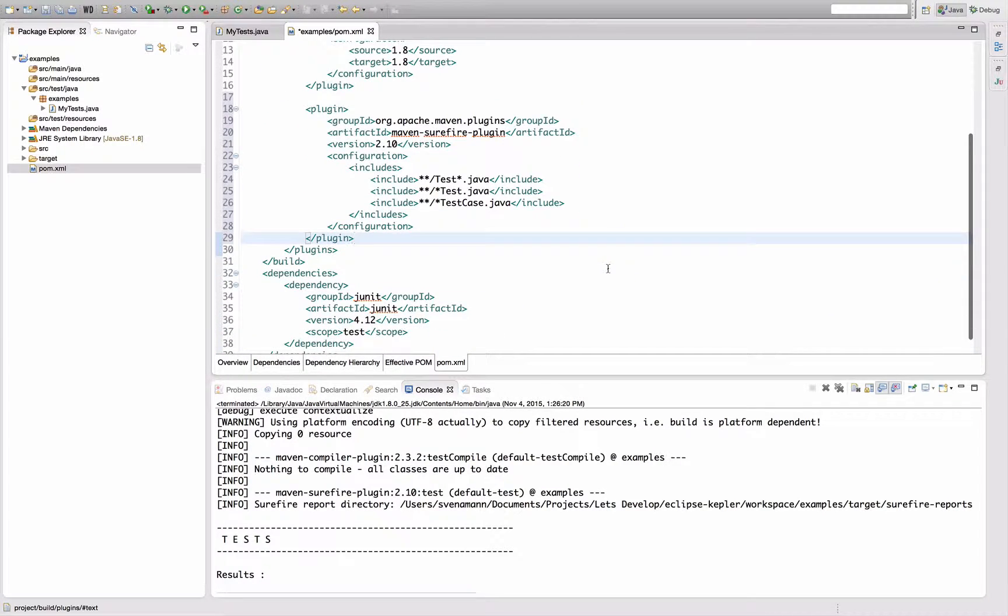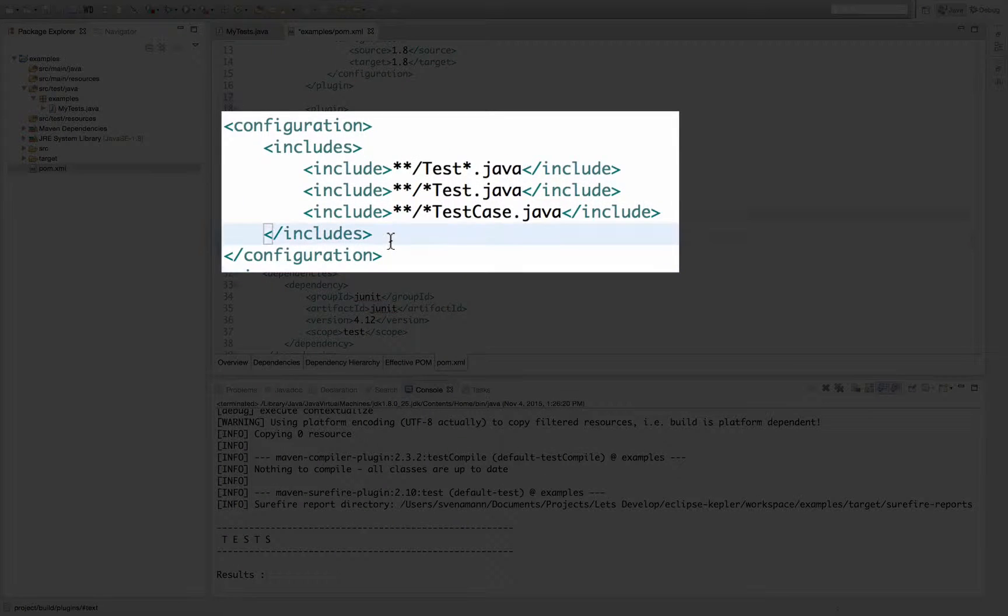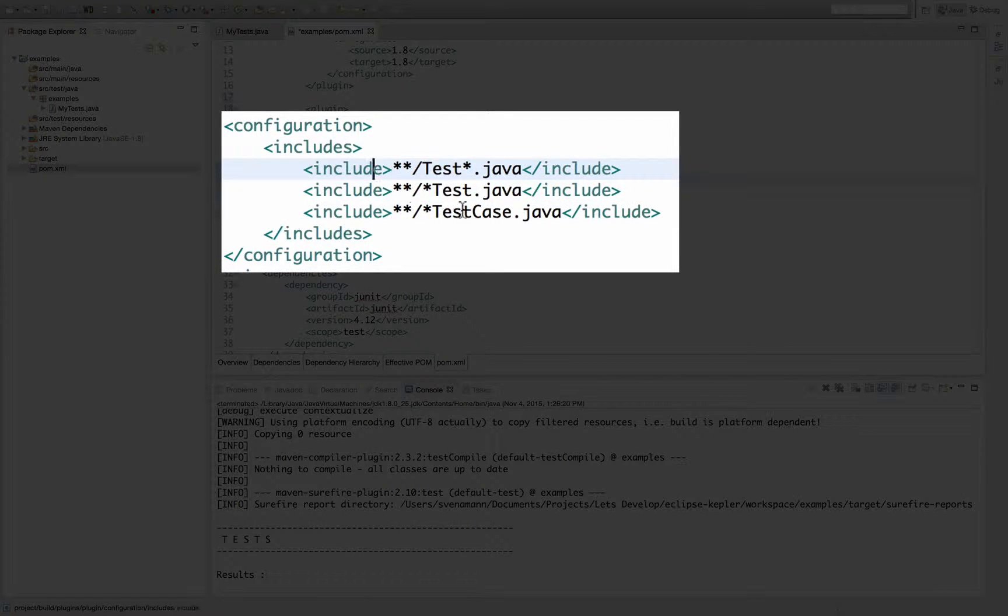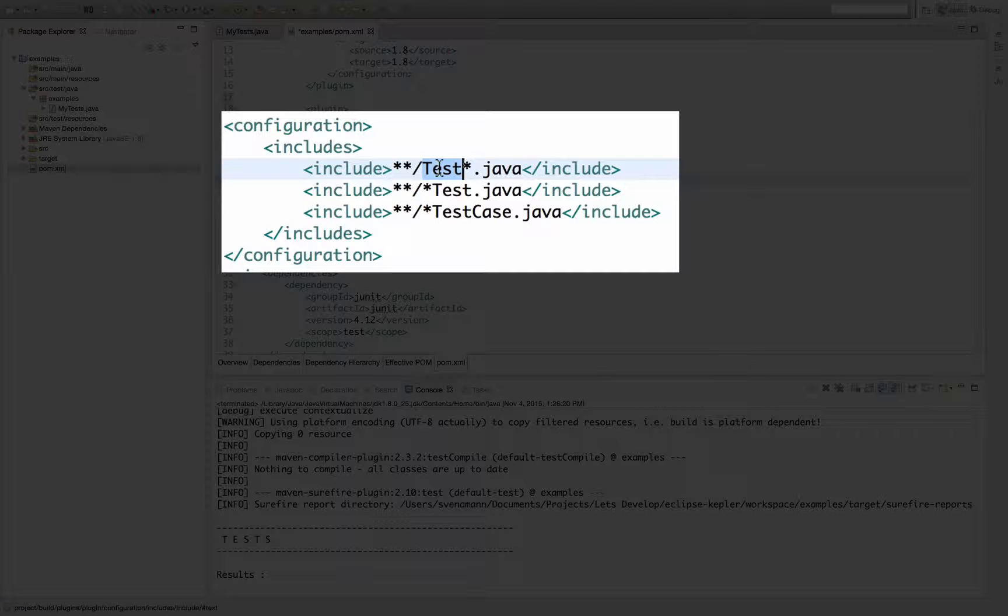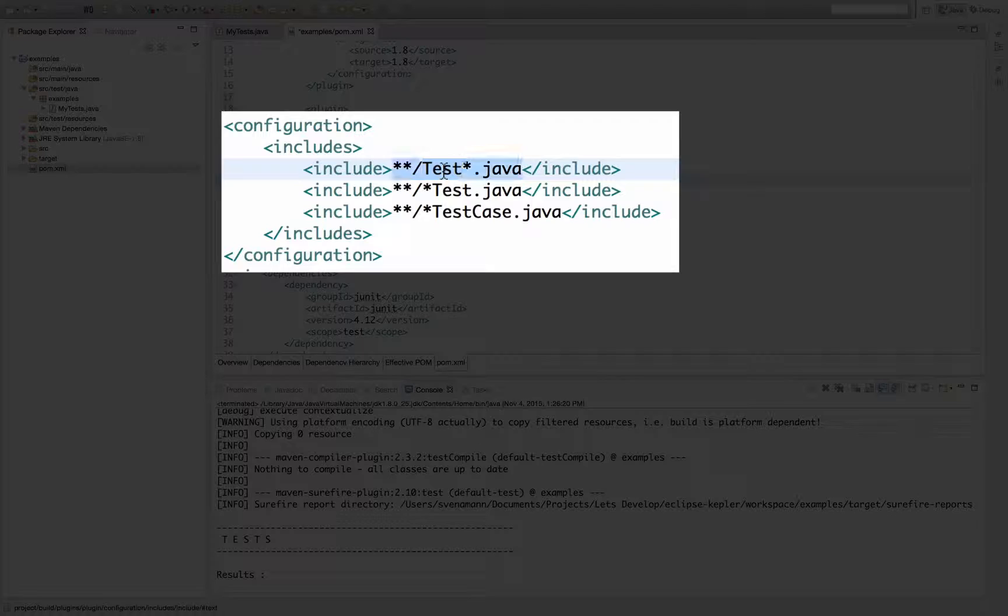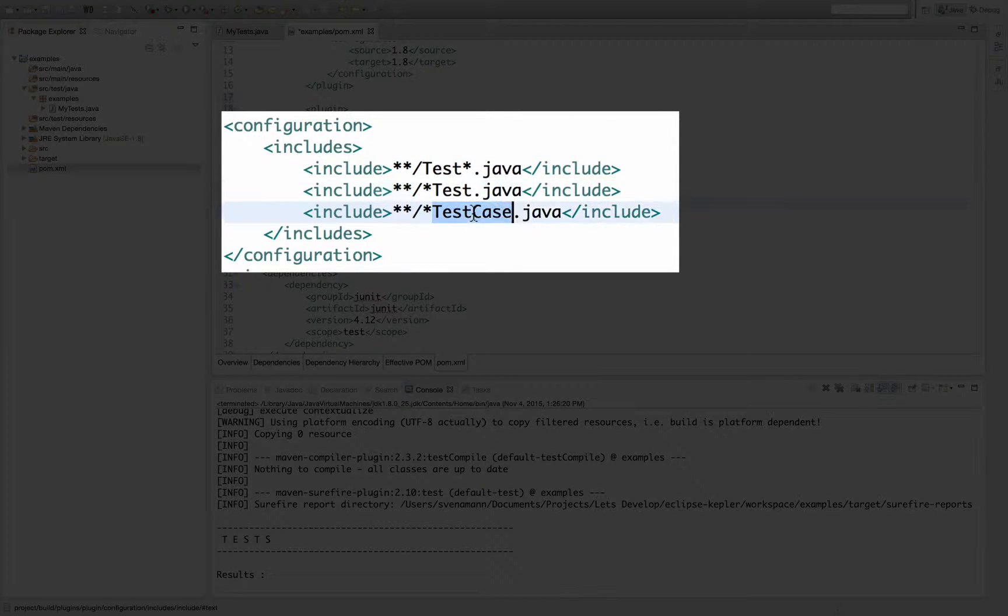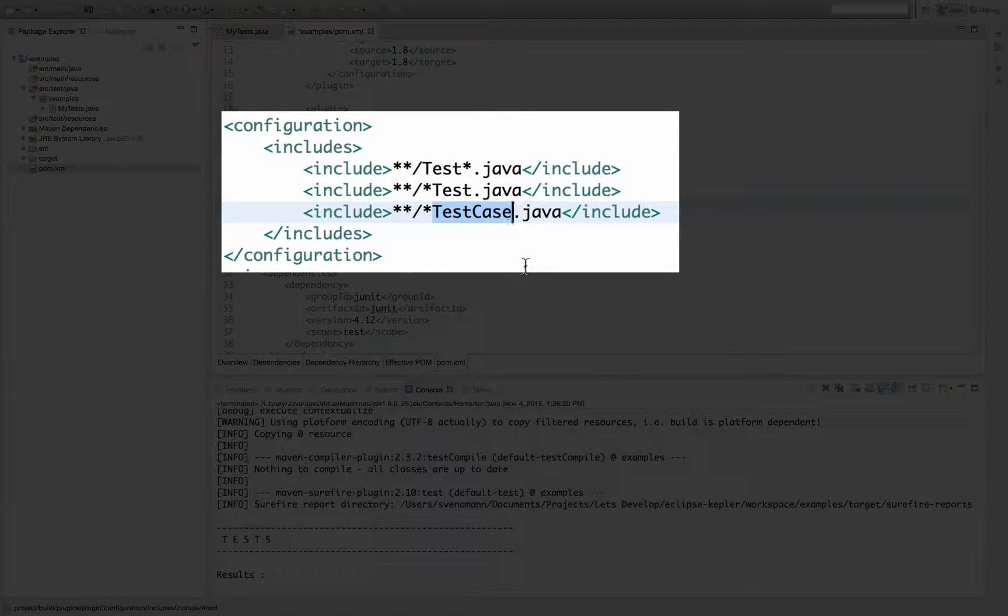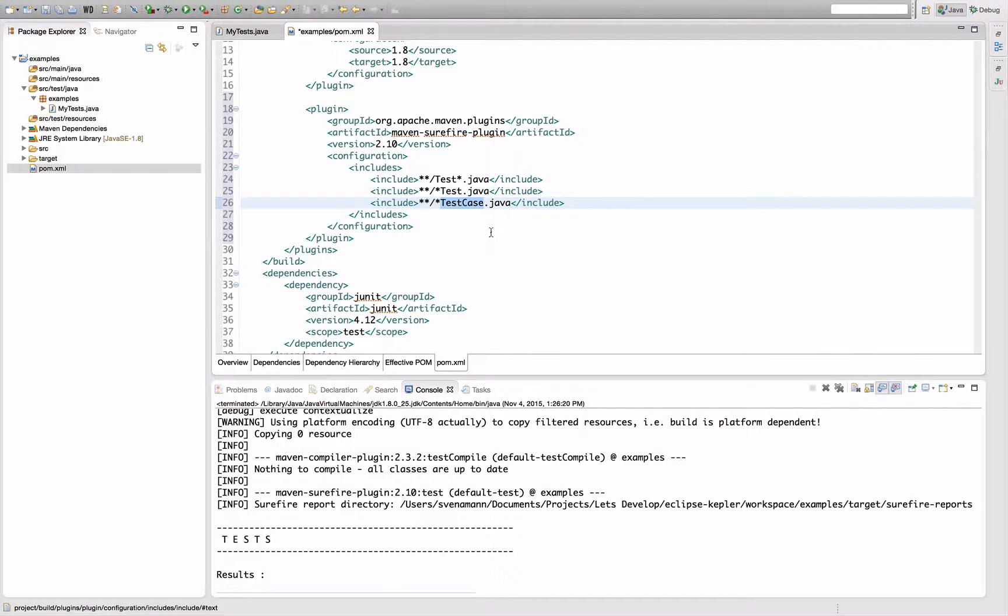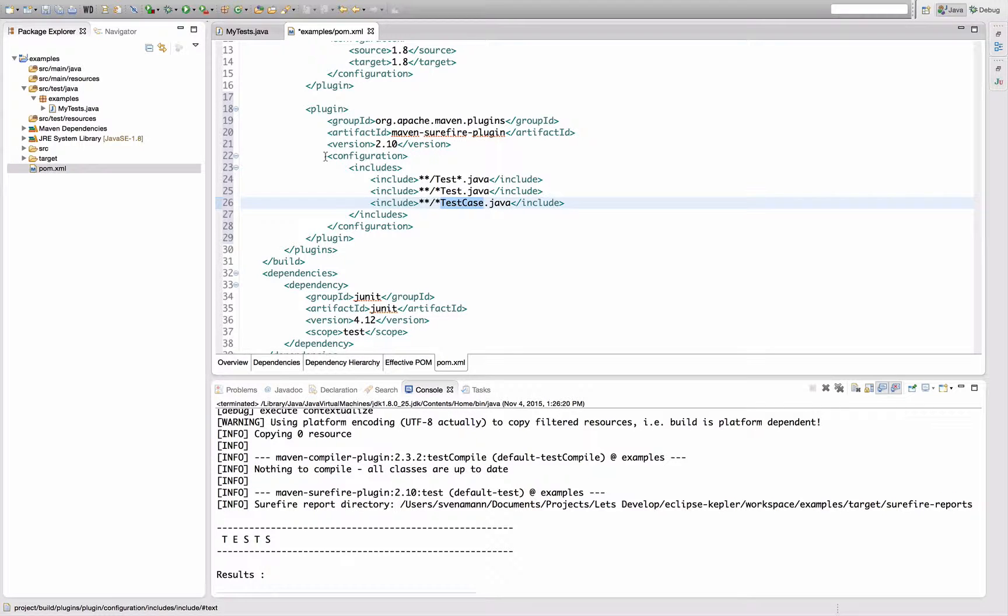The important part is down here, this include section. Maven will include any Java file or any class that either starts with test in the name, or ends with test in the name, or ends with test case in the name. So any class that does not adhere to that naming convention, like my my tests class, will not be found by Maven, and therefore the containing tests will not be executed.